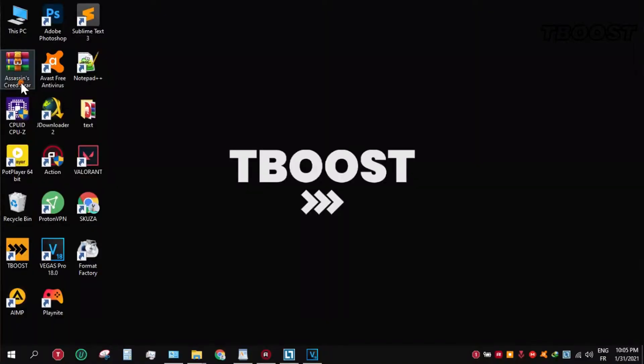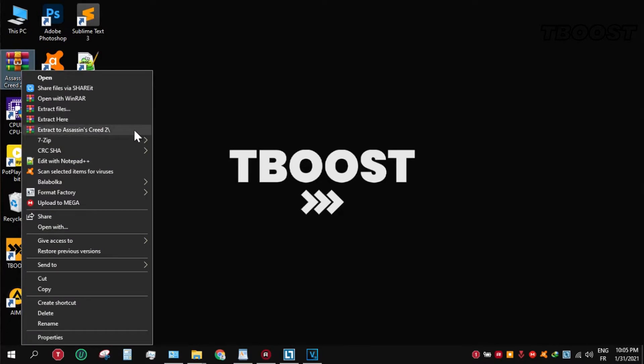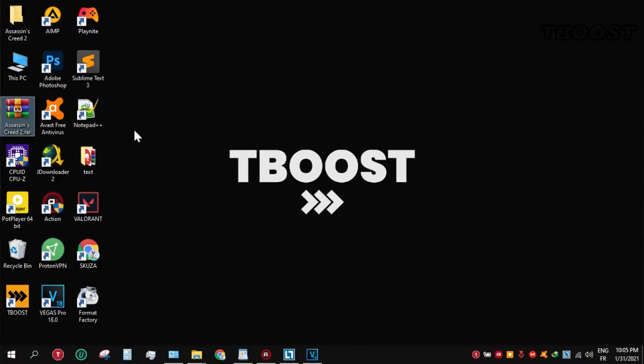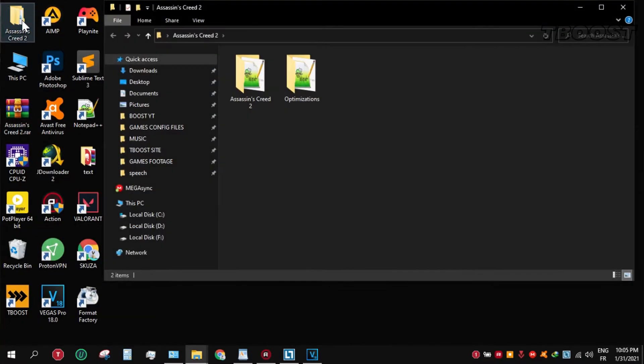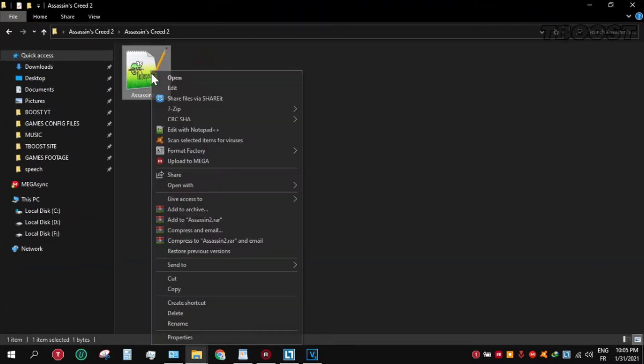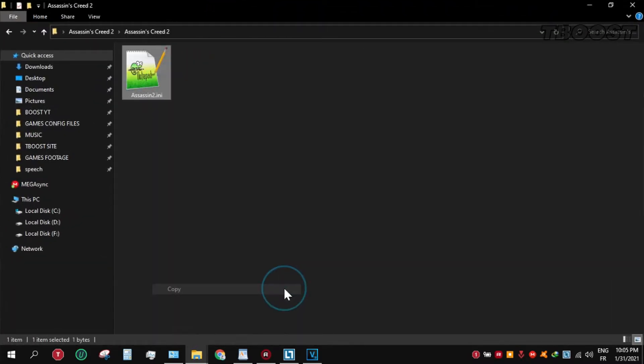First, click on the link in the description to download the FPS boost pack. Click it and download the file, open the folder, and go to Assassin's Creed folder. Copy the file and go here.